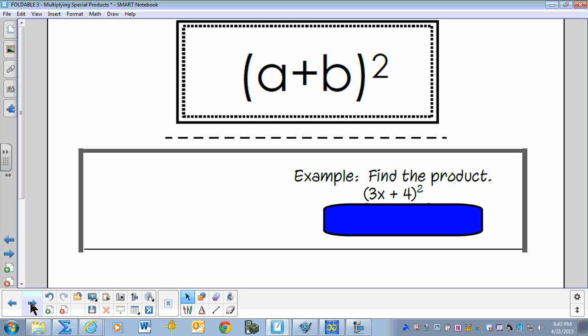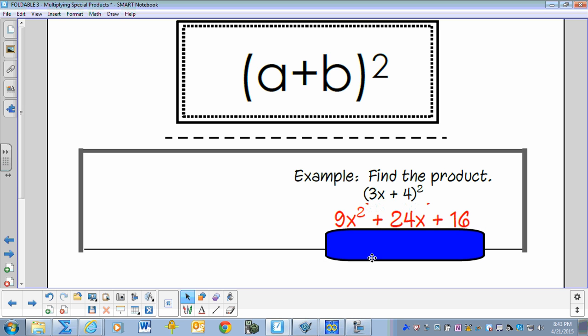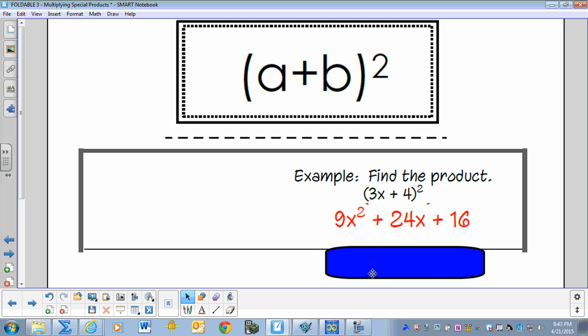Find the product of 3X plus 4, squared. The result is 9X squared plus 24X plus 16.